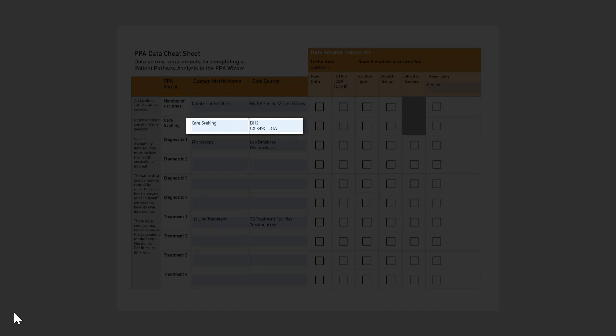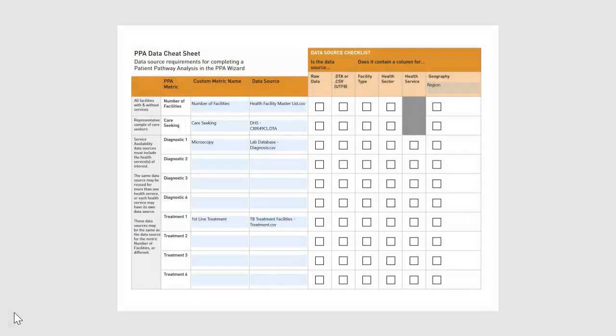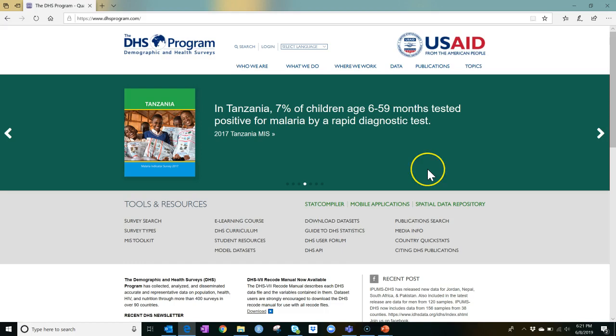If your country has conducted a DHS but your team does not have access to the raw data, or if you don't have it in DTA format, you can request it via the DHS website. Now we are looking at the DHS website, dhsprogram.com.